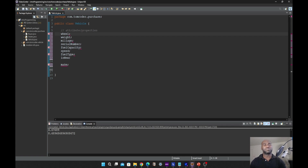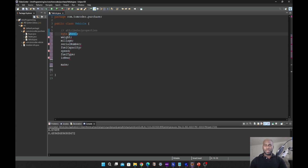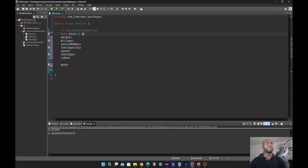The first one we're going to have here is what we call byte. A byte is an eight-bit size integer data type with limited precision. We are going to assign the value — number of wheels is four — it's an eight-bit size.